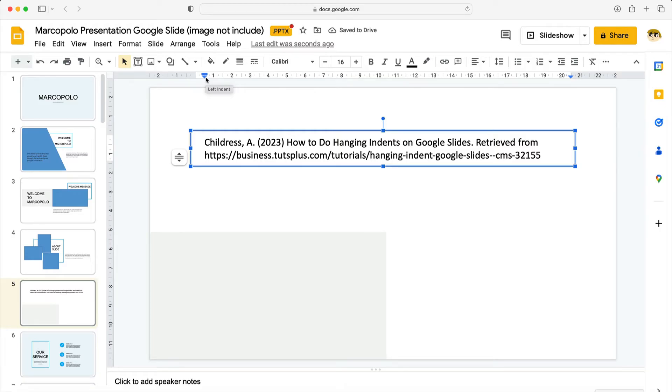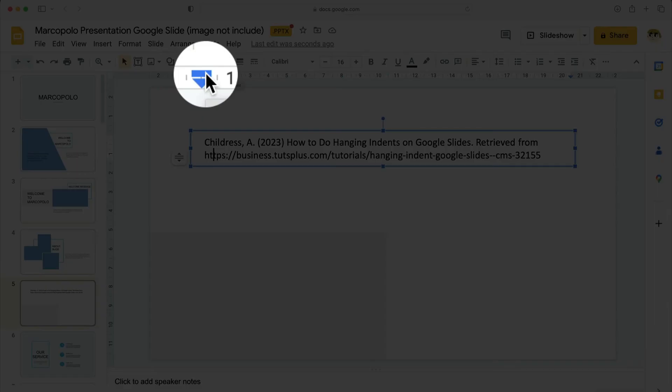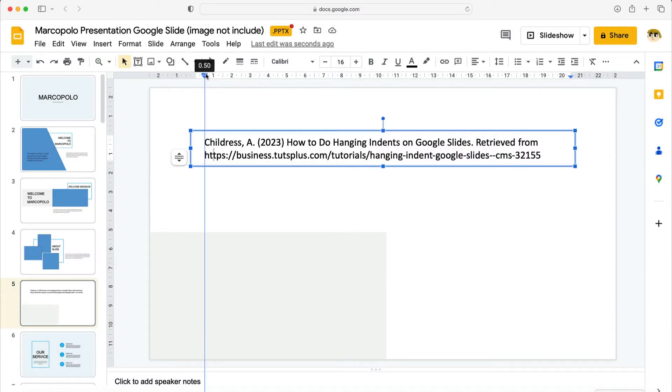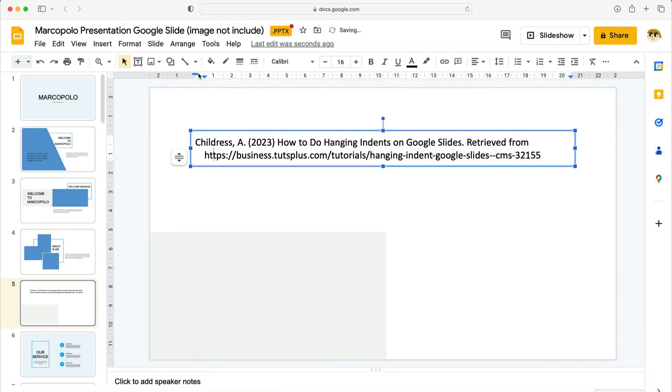Now let's left align the first line to create hanging indents on Google Slides. Look back up at the ruler and find this horizontal blue box right above the arrow that we just pulled. Click and drag it back to the left making sure to place it at 0.0 inches. Release your cursor and you'll see the complete Google Slides hanging indent.